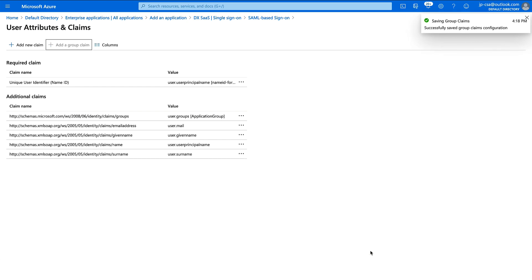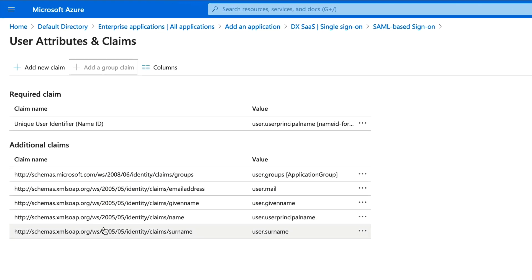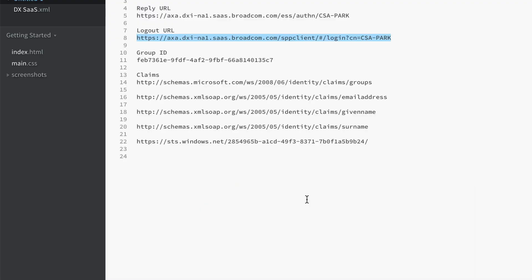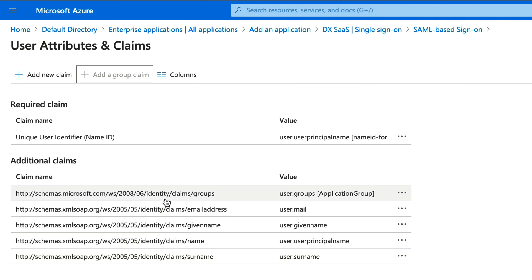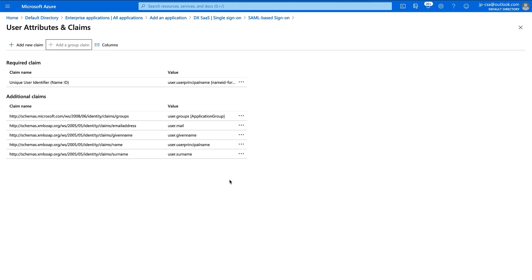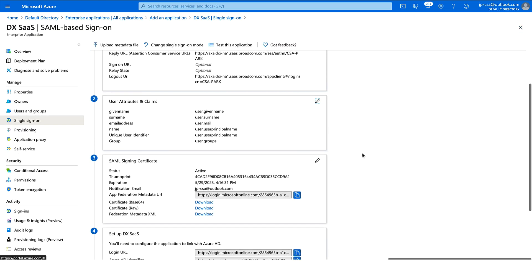Click Save. We're going to need all of this, and you can get it in one of two places — you can copy it from here. The claims include groups, email address, given name, and surname, and you can see these map to what we see on this side. I'll show you where else you can get this, but with that done, let's close this and move on.